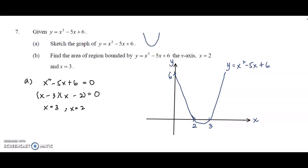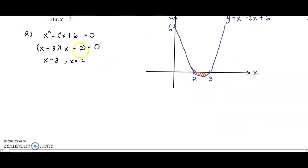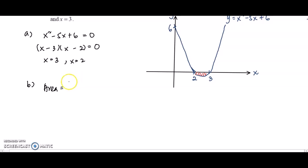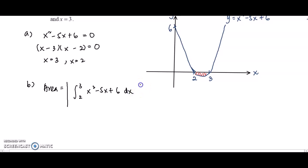The region is under the x-axis, so integrating will give a negative value. Area is always positive, so we put a modulus sign. We integrate from 2 to 3 of x squared minus 5x plus 6 with respect to x, all inside the modulus. Integrating gives x cubed over 3 minus 5x squared over 2 plus 6x, with limits 2 to 3 inside the modulus.